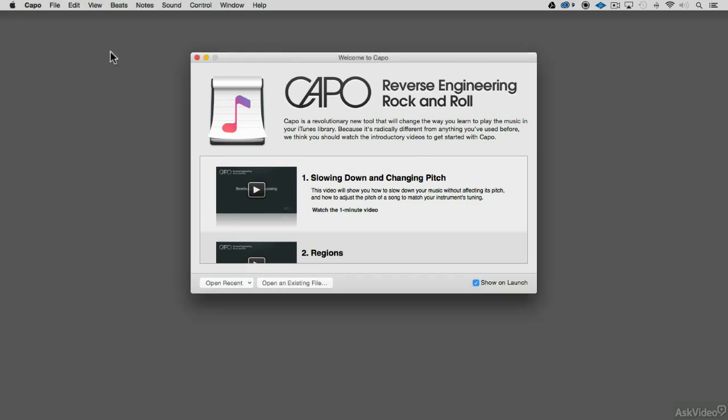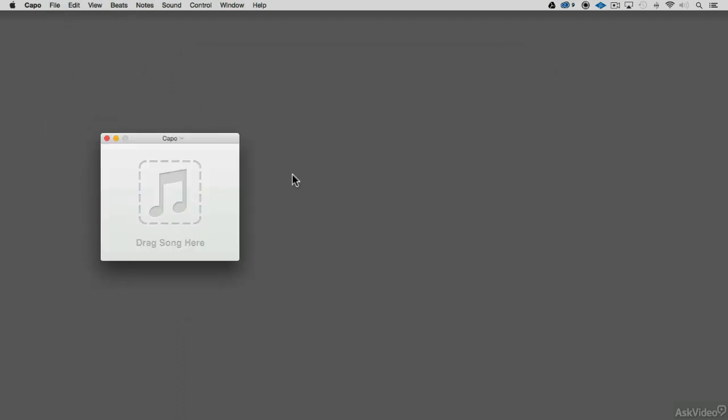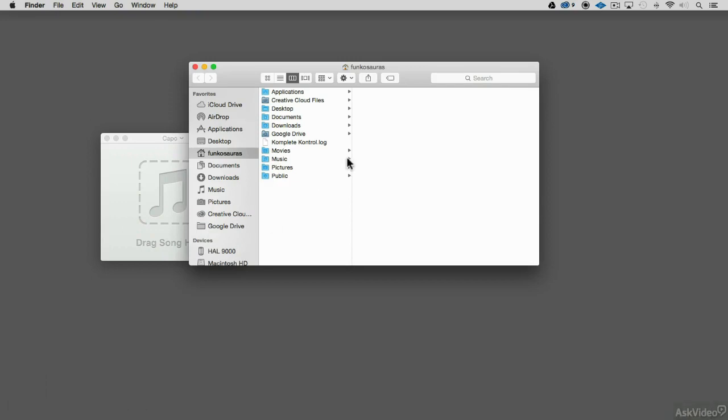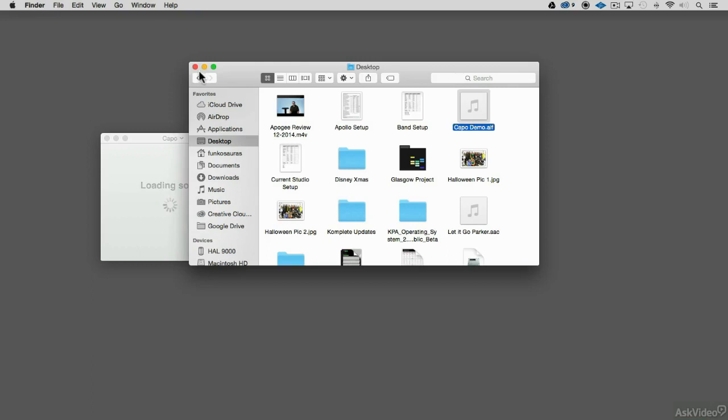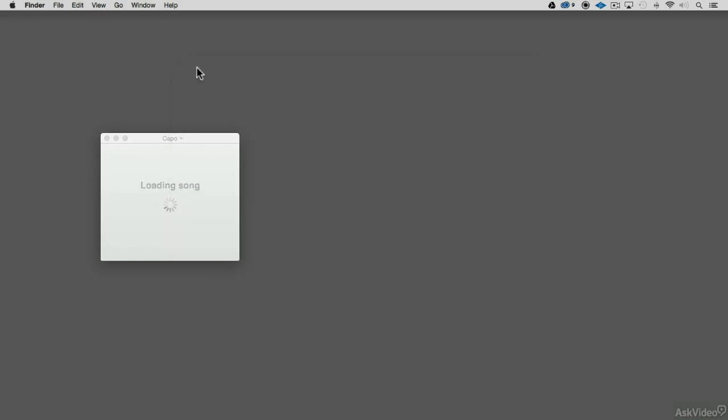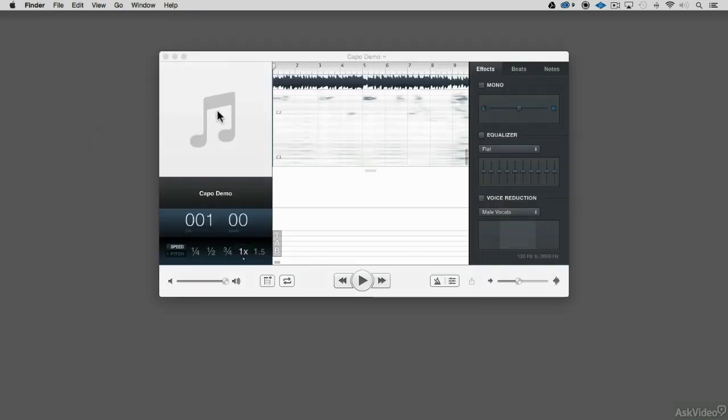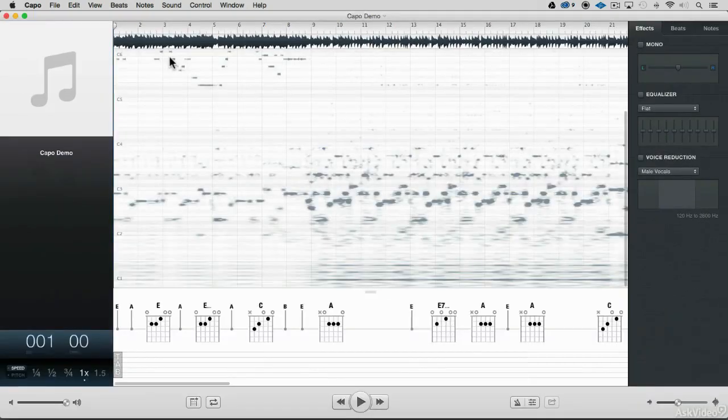So the first thing I'm going to do is make a new Capo file, and I'm going to drag in that demo song. I'll grab that Capo demo song, a little something I'm working on here with some chords and synth solo and stuff. And when you do, it does some analysis.